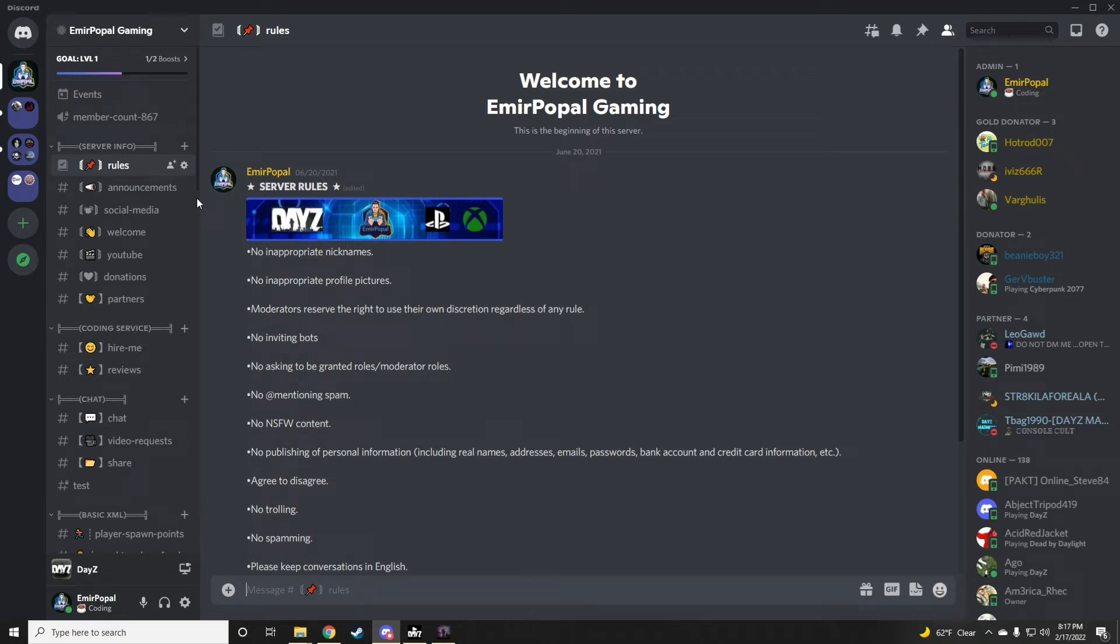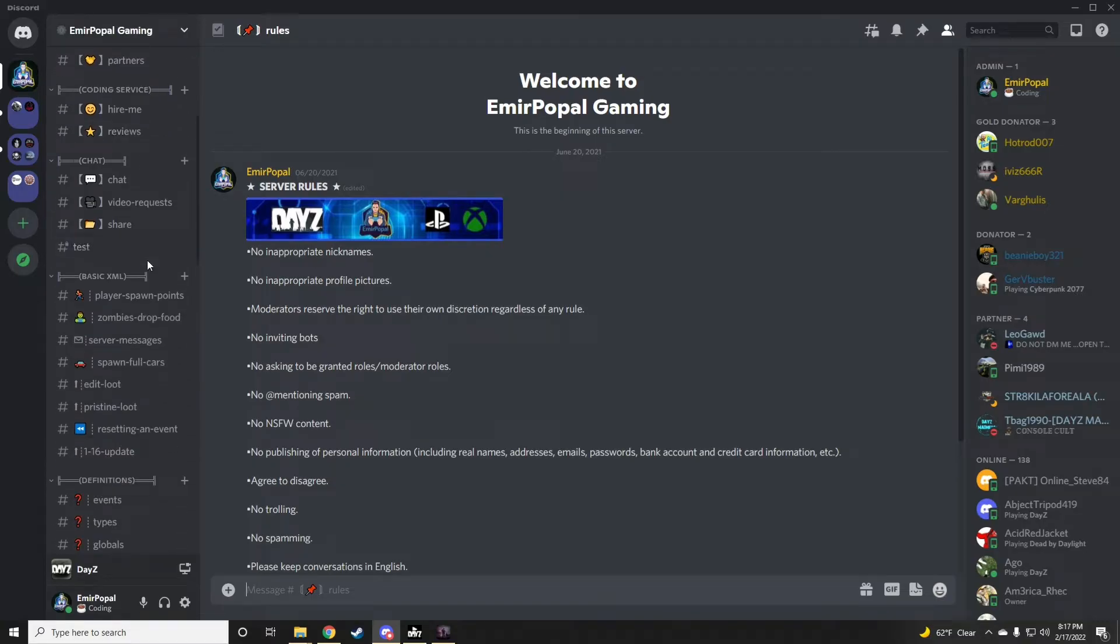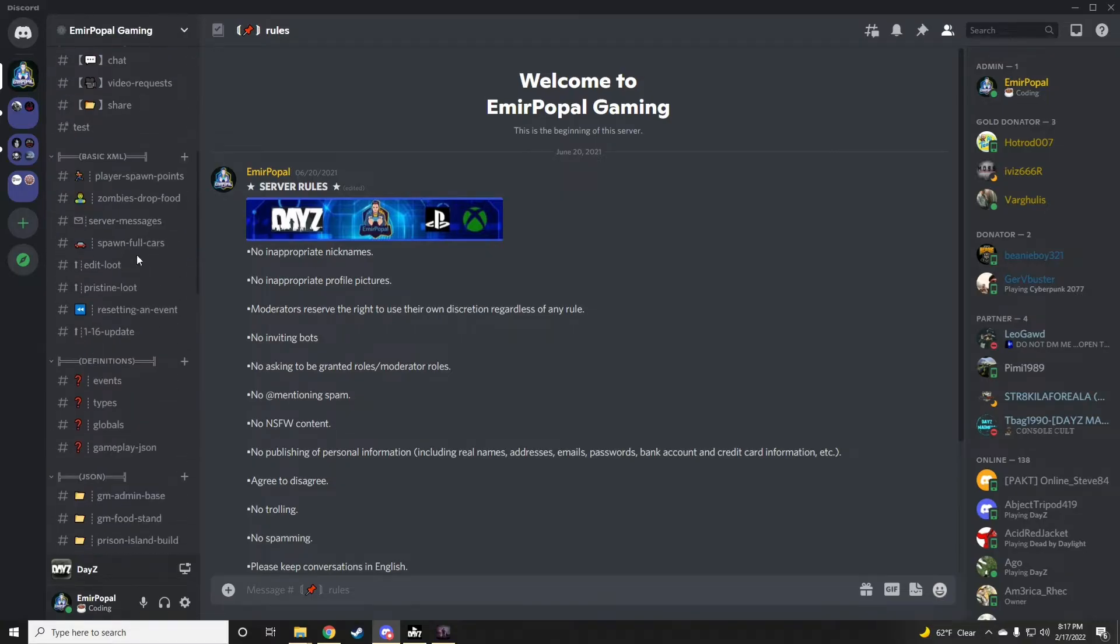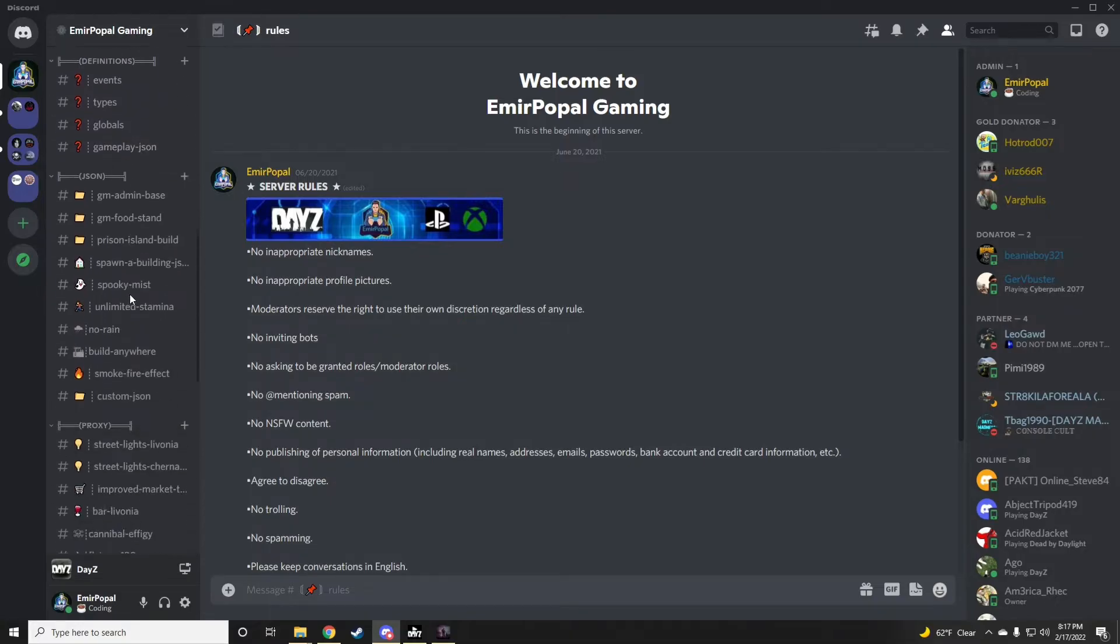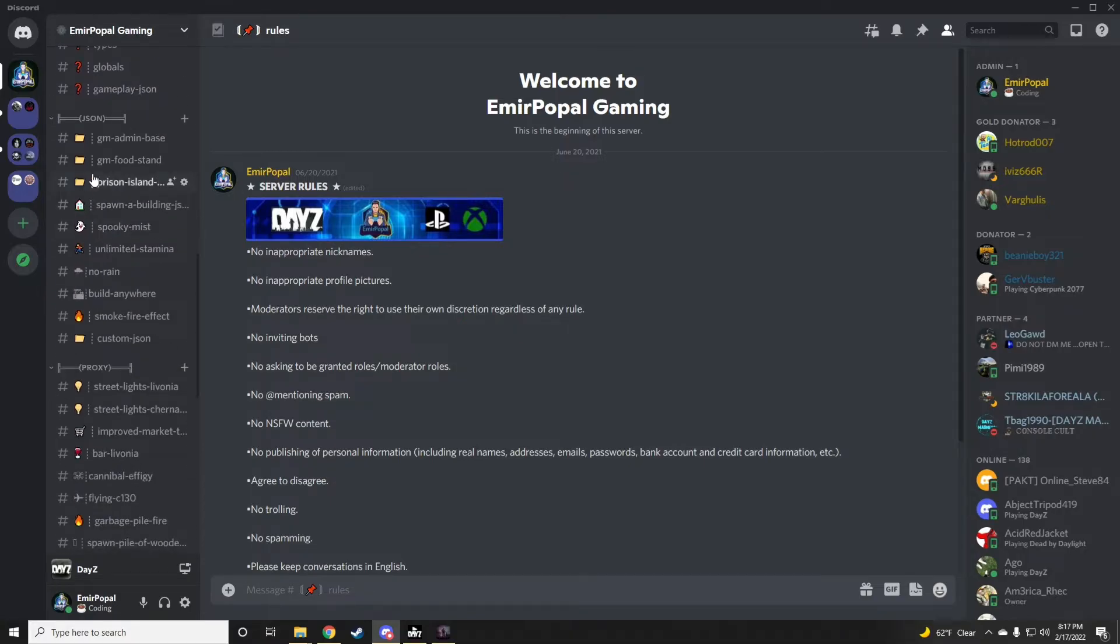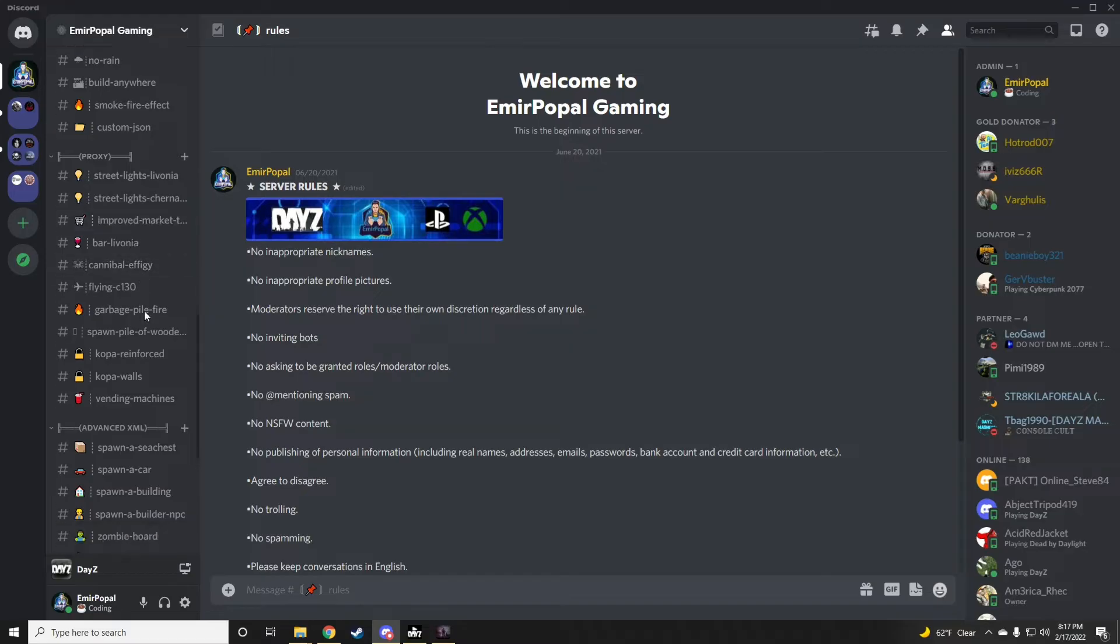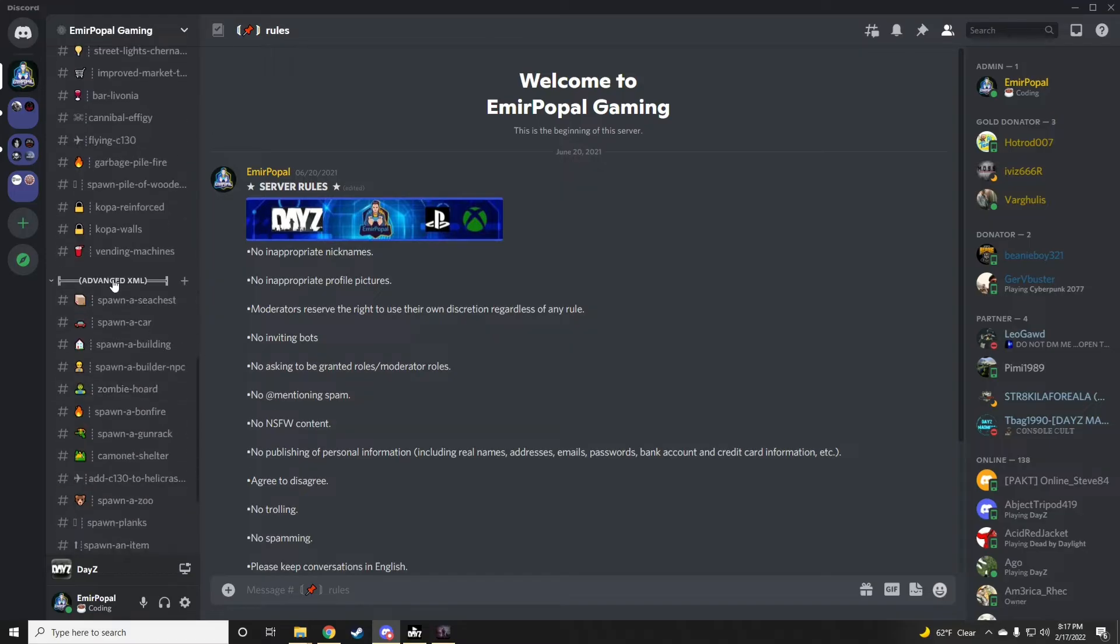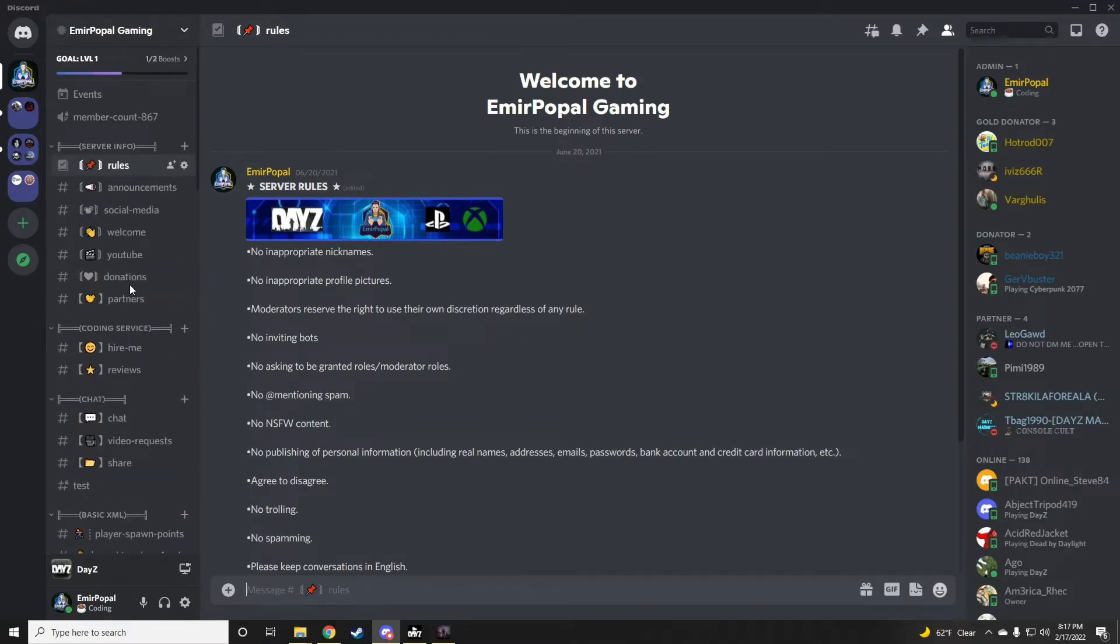Before we begin today's video, I'd like to encourage all of you DayZ server owners to come join my Discord if you really want to take your server to the next level. You'll find everything from the basic XML guides to definitions, some really good JSON builds, proxy builds, along with advanced XML. The link to join my Discord will be on all of my YouTube videos. See you guys there.